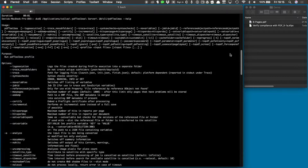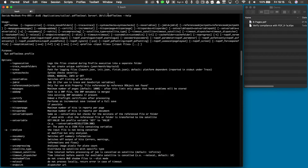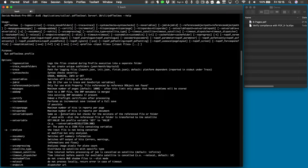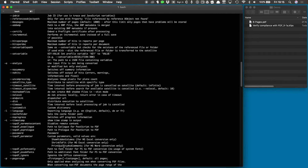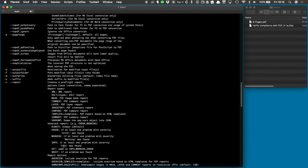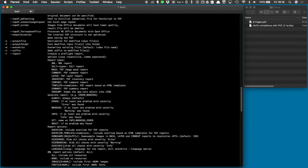So this is where I have the help — the basic command line, and then lots of information about the different parameters that I can use. As you can see, the list is substantial.